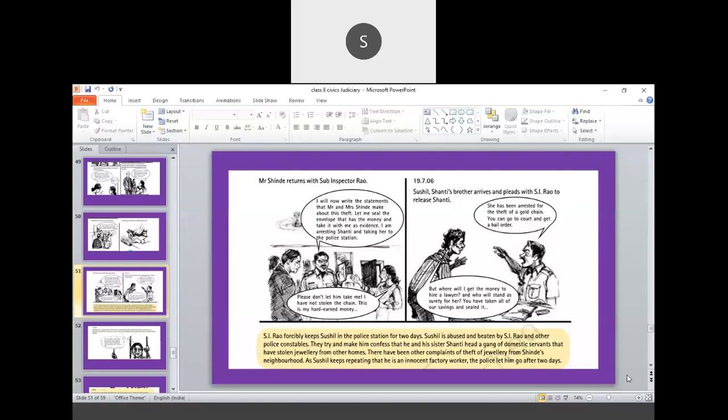So, Shanti's brother, Sushil, Shanti's brother arrives and pleads with SI Rao to release Shanti. SI says that she has been arrested for the theft of the gold chain. Then, you can go to the court and get a bail order. So, now the next stage that is called bail order. So, police can arrest and write an FIR and collect the witness statements and documentation. But bail order, it is the work of the court of law. But poor Sushil says that, but where will I get the money to hire a lawyer and you have taken all the savings and sealed it.